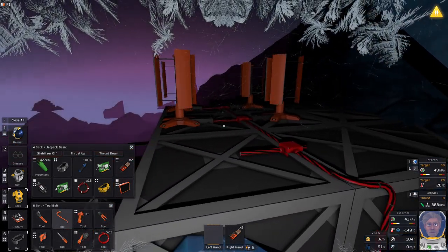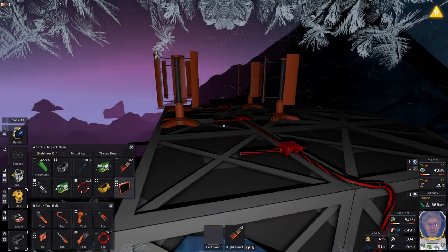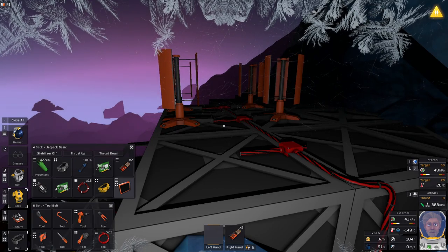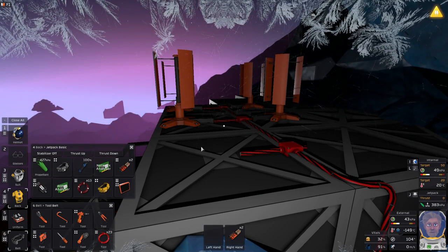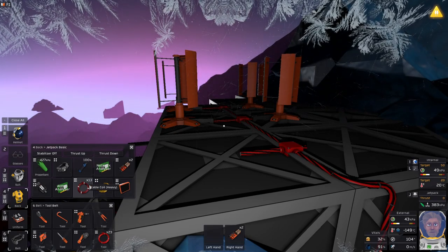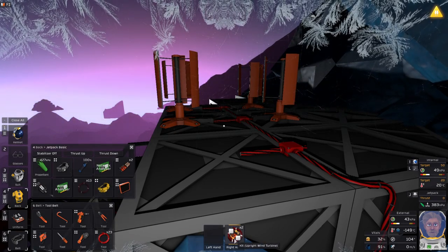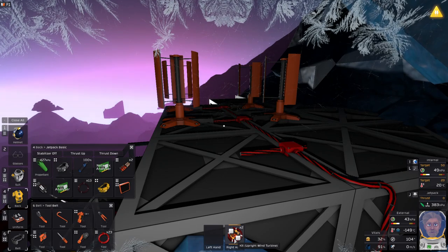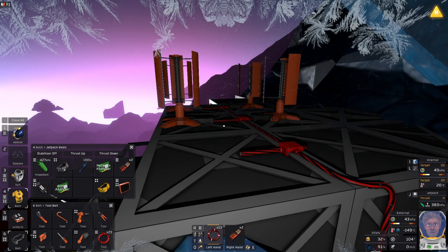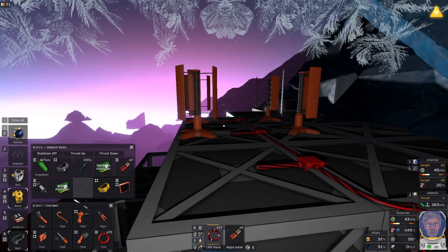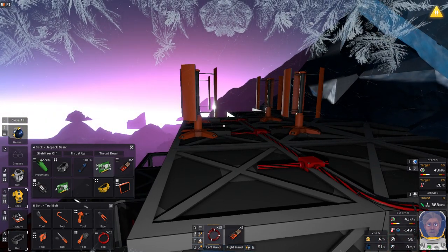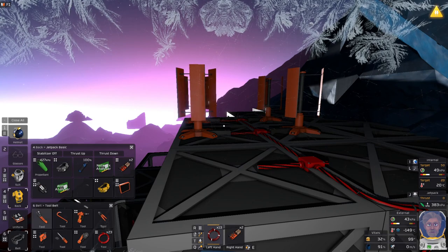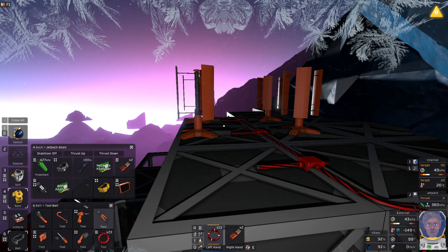Oh, and we have a dawn breaking. Isn't it beautiful? The dawn on Europa. Amazing. So at least we will have some nice views while we're doing it. So might as well enjoy.